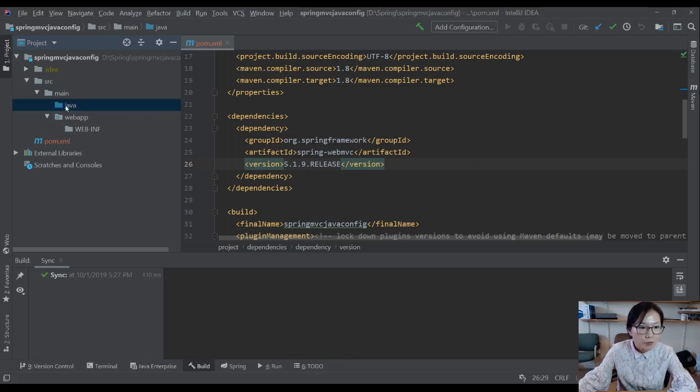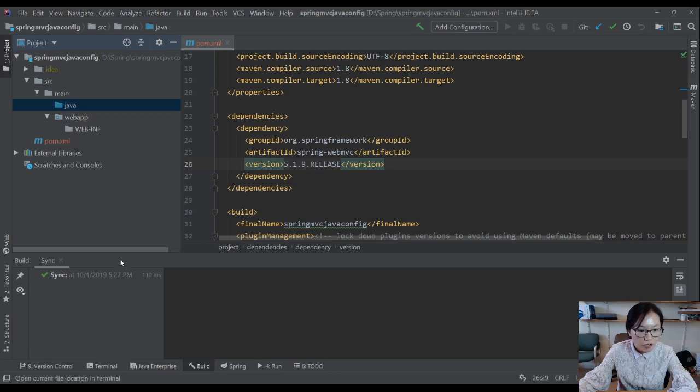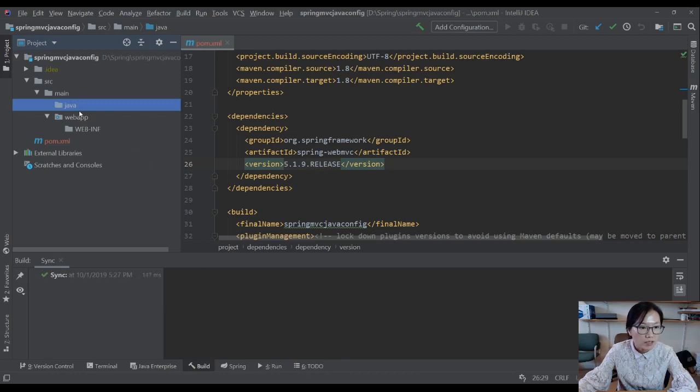You can mark it. You can go here, mark it as a source root. It should be like this way.